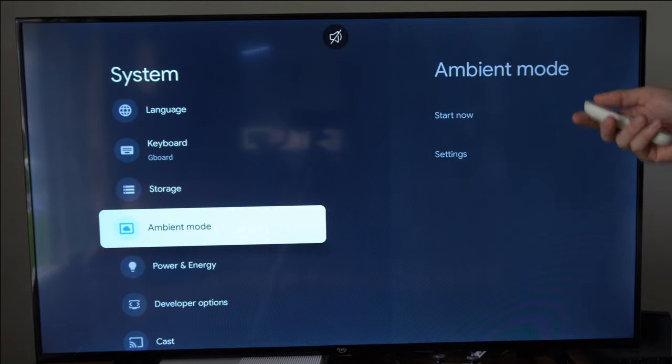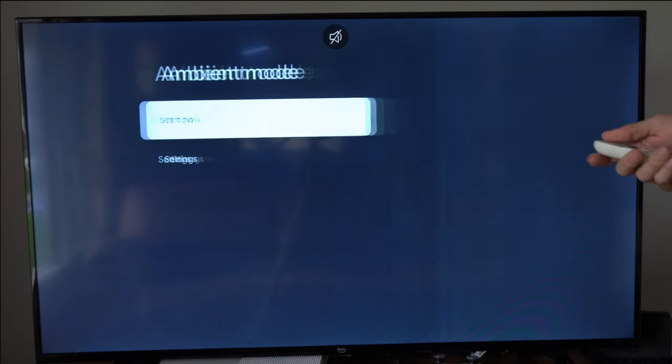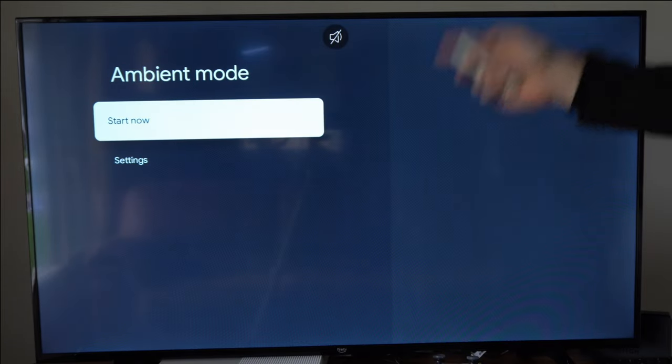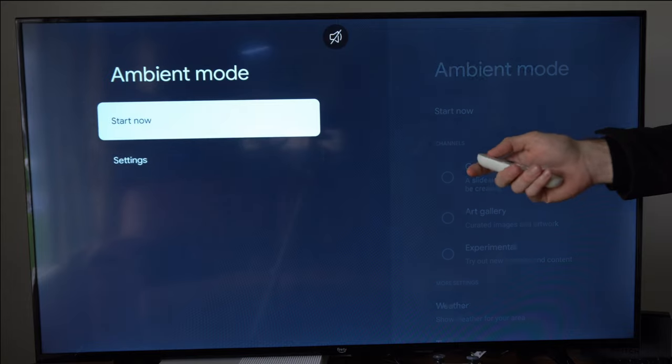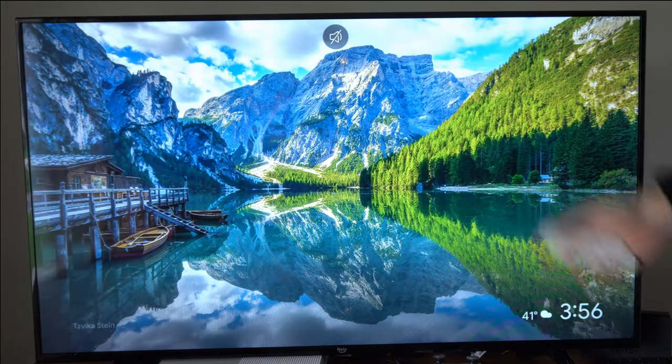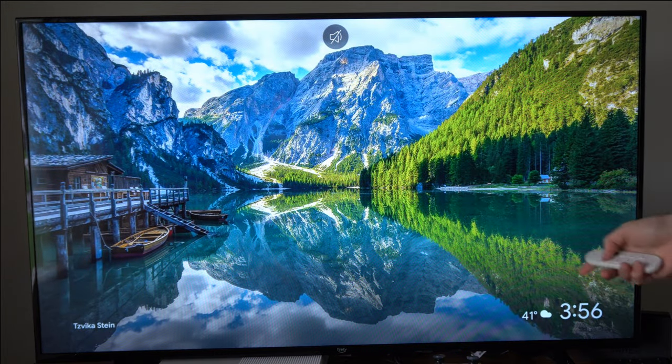Now scroll on down to ambient mode and then you can go to settings or start now and this is what the ambient mode looks like.